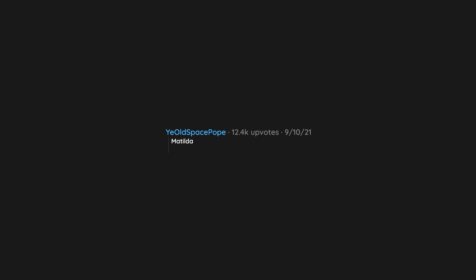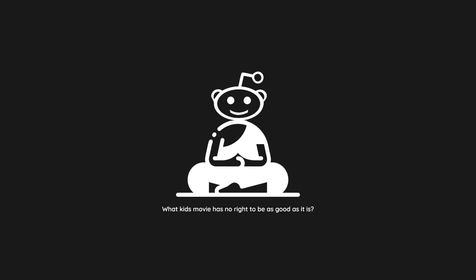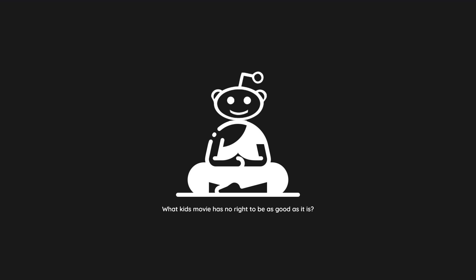Matilda. Danny DeVito and Miss Trunchbull are great. A Muppet Christmas Carol is the best version of A Christmas Carol.